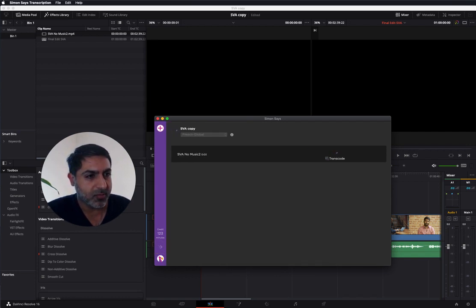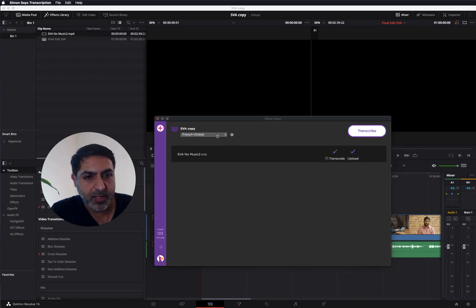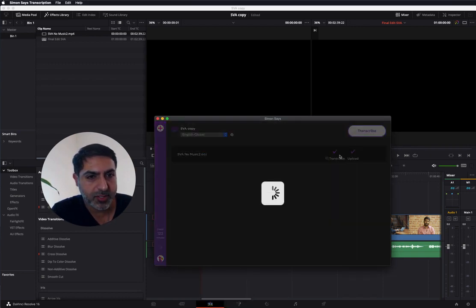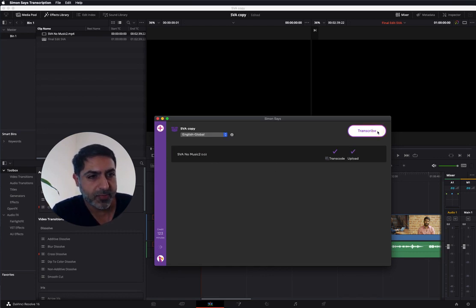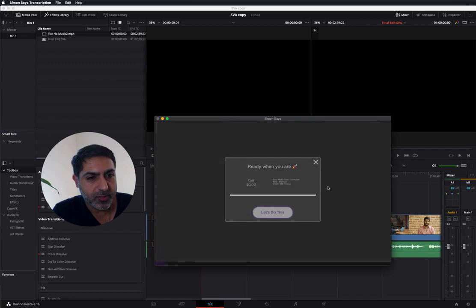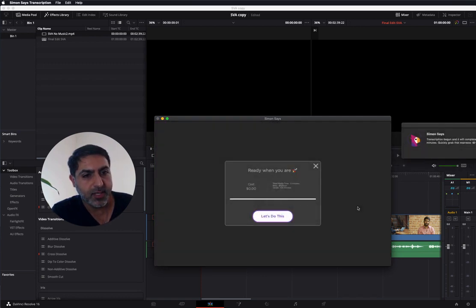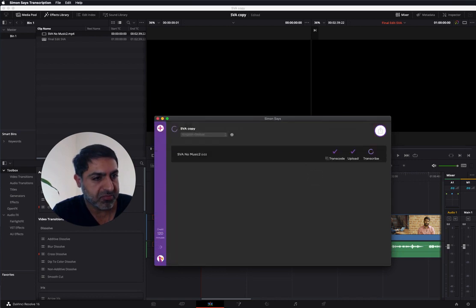Once it uploads, I will come back. So uploading completed. Now we want to select the language. English. As a reminder, Simon Says transcribes in 100 languages. We go to transcribe. Let's do this. It should be ready in a minute or so.